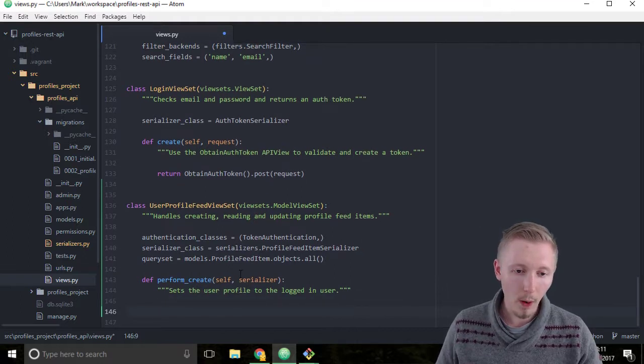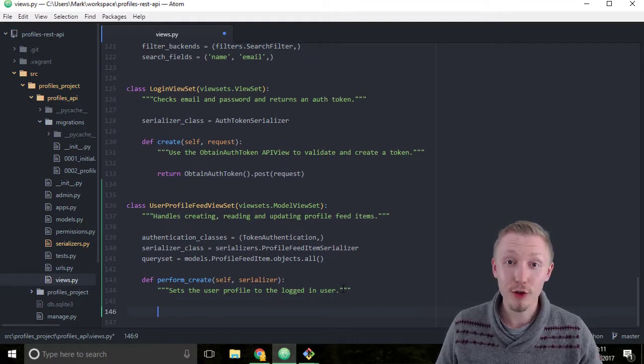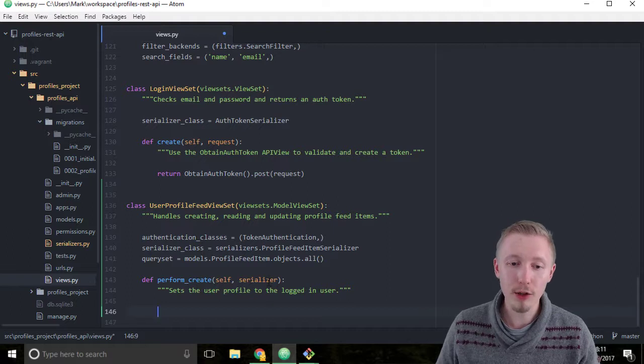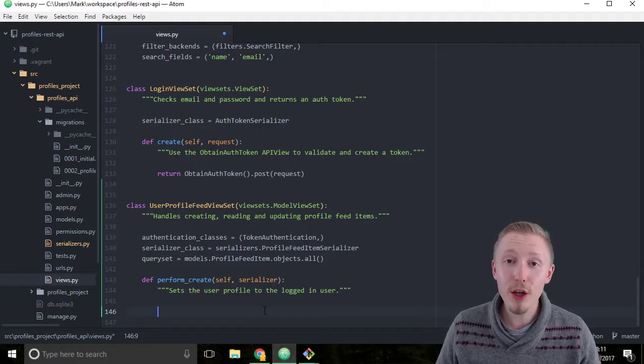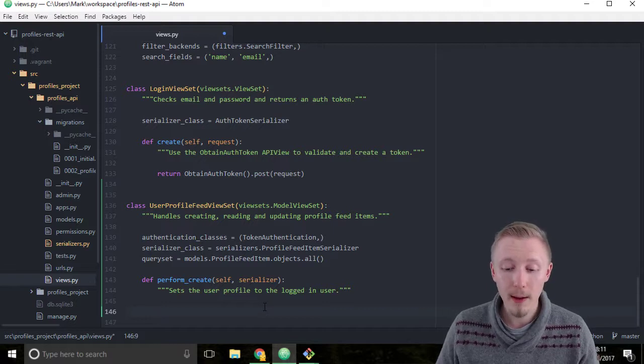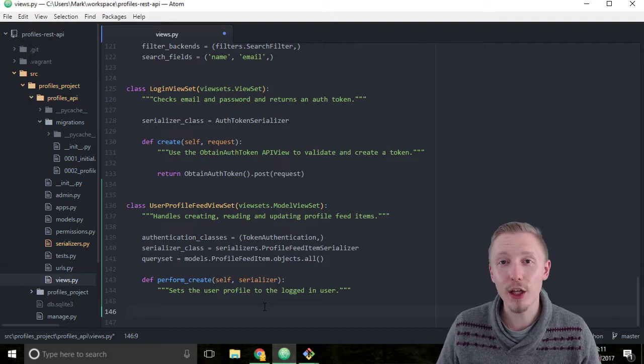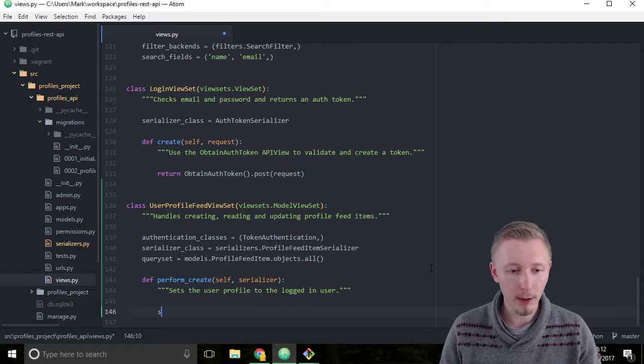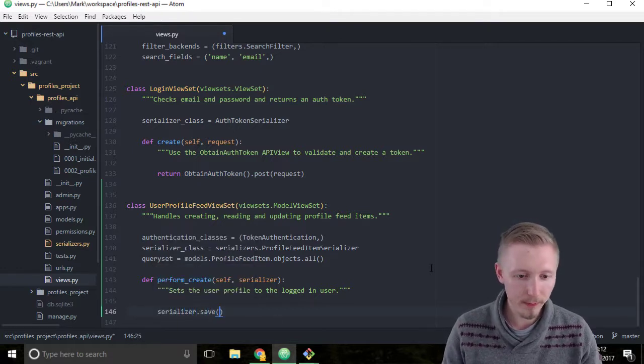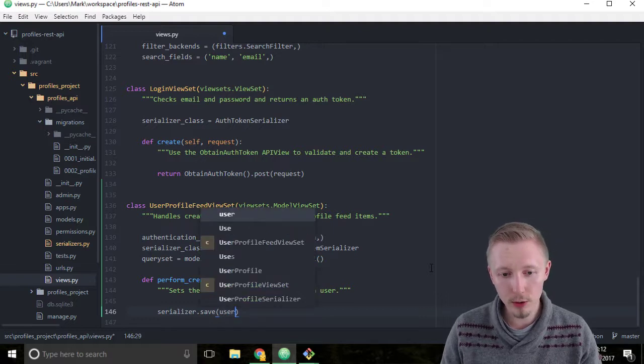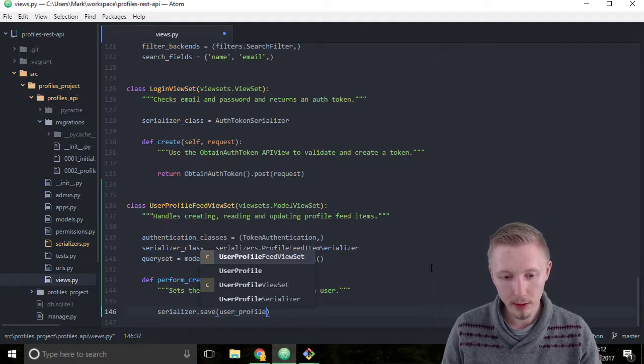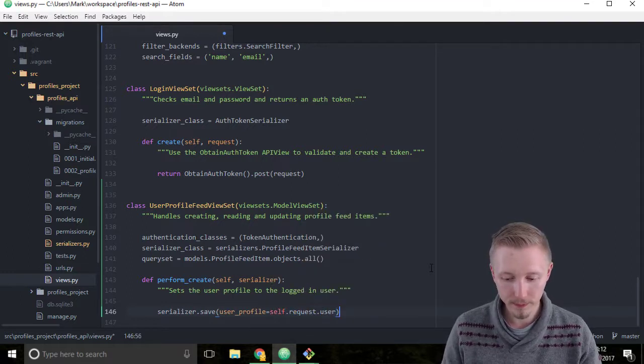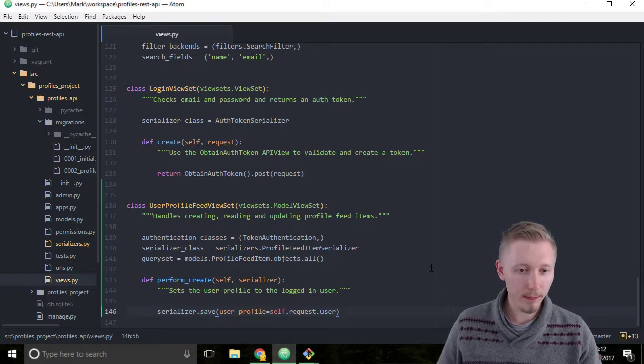When the REST Framework creates a new object with our viewset, it will call this perform_create function and it will pass on the validated serializer. We can then use the serializer to create a new object, but when we create the object we're going to manually set the user profile to the profile that is currently logged in. Type serializer.save, and in the parameters we're going to pass in user_profile=self.request.user, and then save the file.